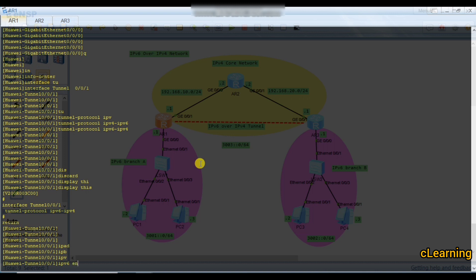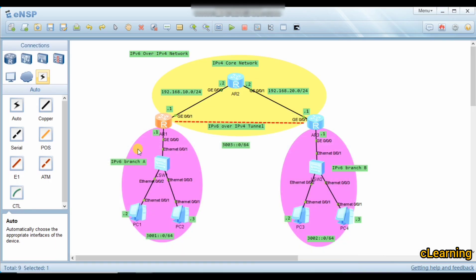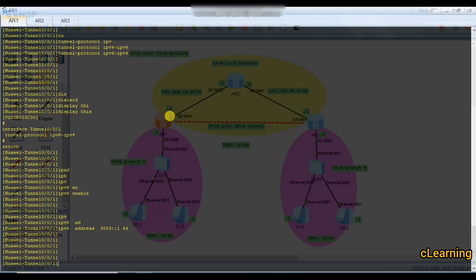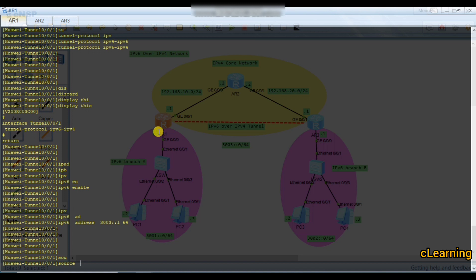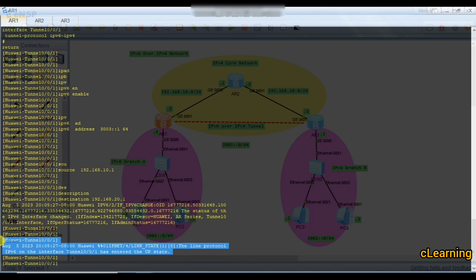Enable IPv6 on the tunnel interface and set the IPv6 address to 3003::1/64. The source of the tunnel is the physical interface IP of the core network — 192.168.10.1. The destination is the other end of the core network — 192.168.20.1. The tunnel is now up on this side.